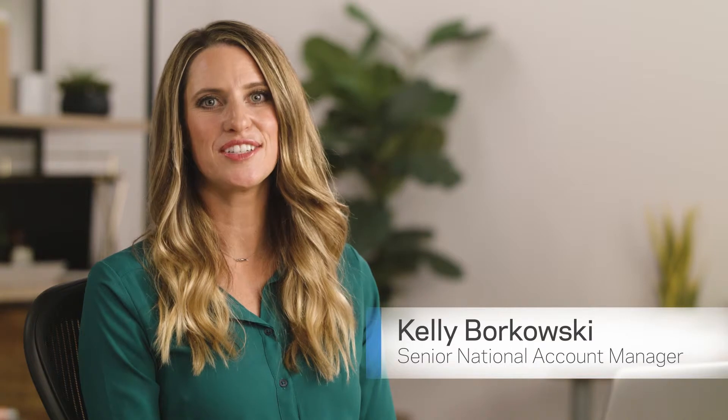Hi, my name is Kelly Borkowski and I'm a Senior National Account Manager at Linksys. If you're a managed service provider, Linksys Cloud Manager allows you to share your entire account with your colleagues. Let's see how easy it is to do that.